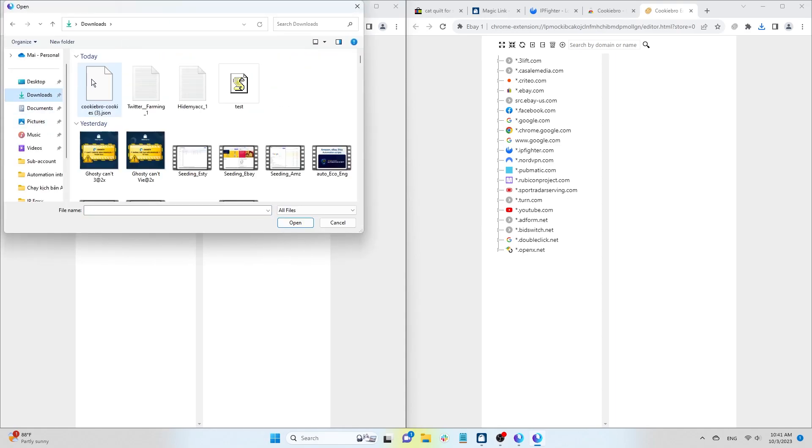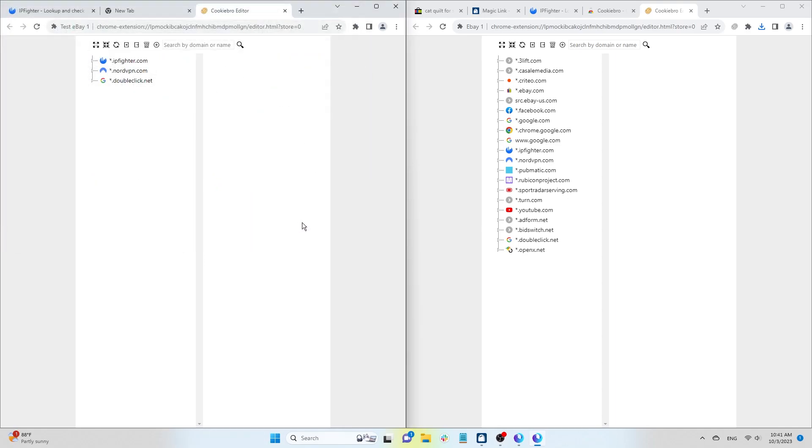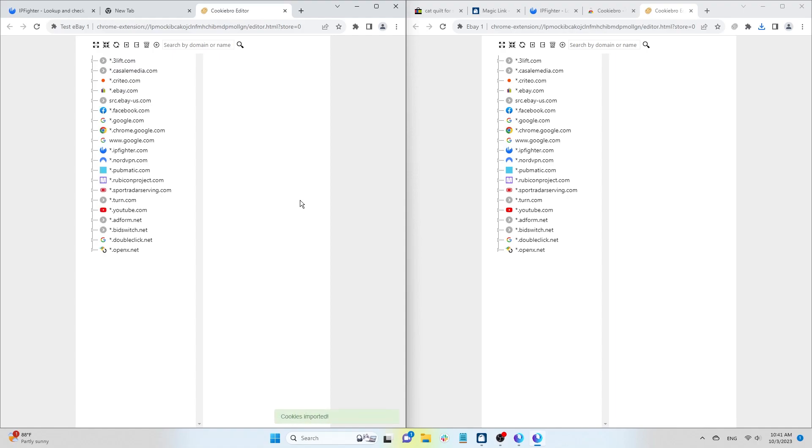You can double-check both profiles after importing the cookies. In this video, Hide Myak has just guided you on how to create new profiles with the Magic Link feature and import cookies from the original profiles.